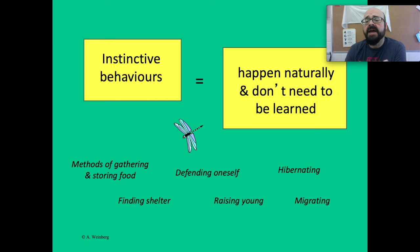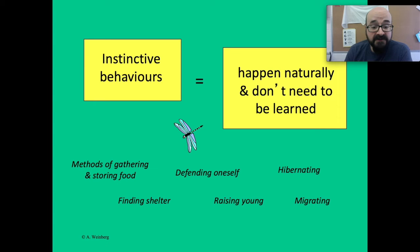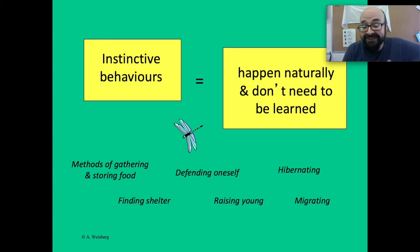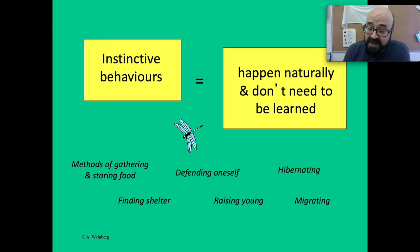Instinctive behaviors happen naturally and don't need to be learned. Examples include methods of gathering and storing food — think about squirrels. Does anybody have to teach squirrels how to do that? No. Defending oneself — think of the wolverine; backed into a corner it's a vicious animal. Hibernating — you don't have to teach a bear how to hibernate, it just does it. Finding shelter — foxes don't need their parents to teach them how to dig a burrow. Raising young, and migrating — there are no seminars for geese on how to fly south.